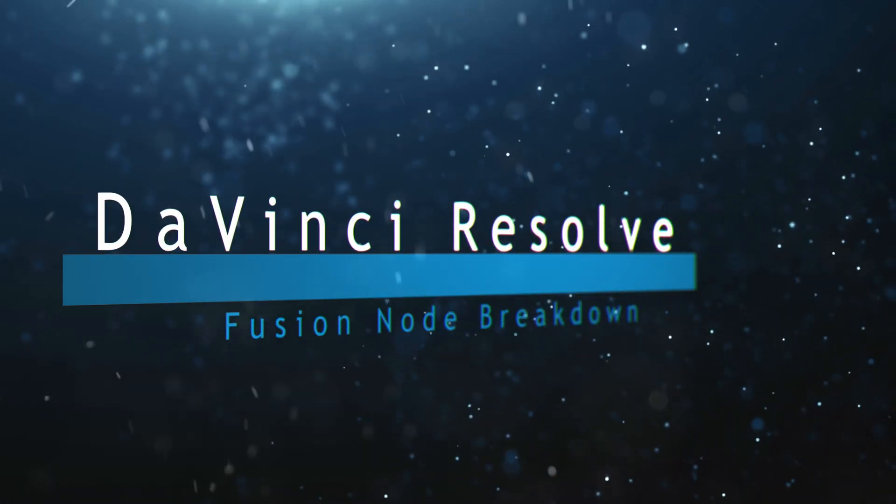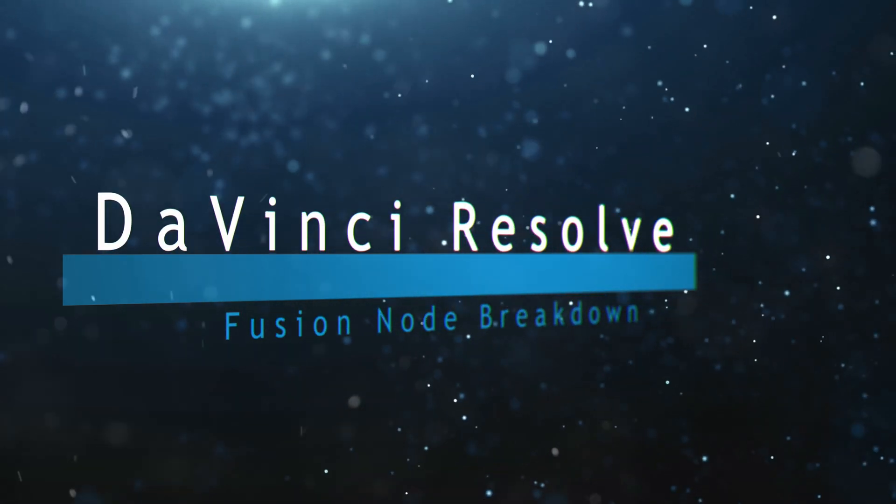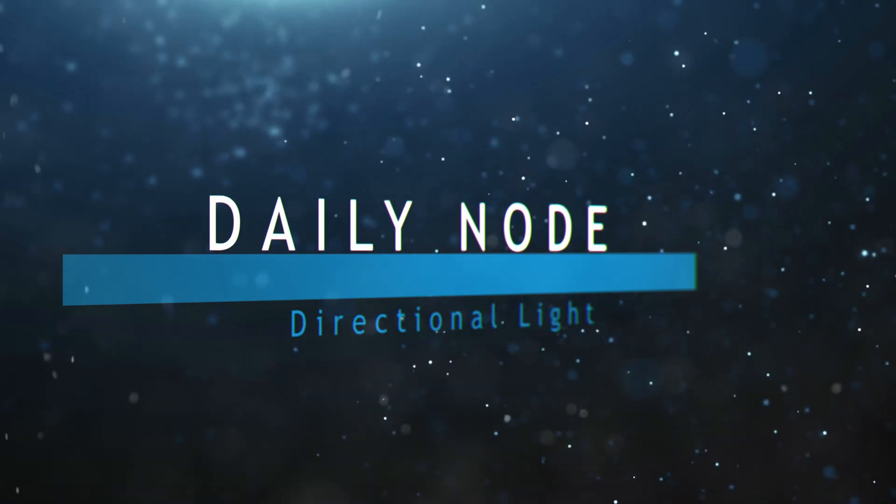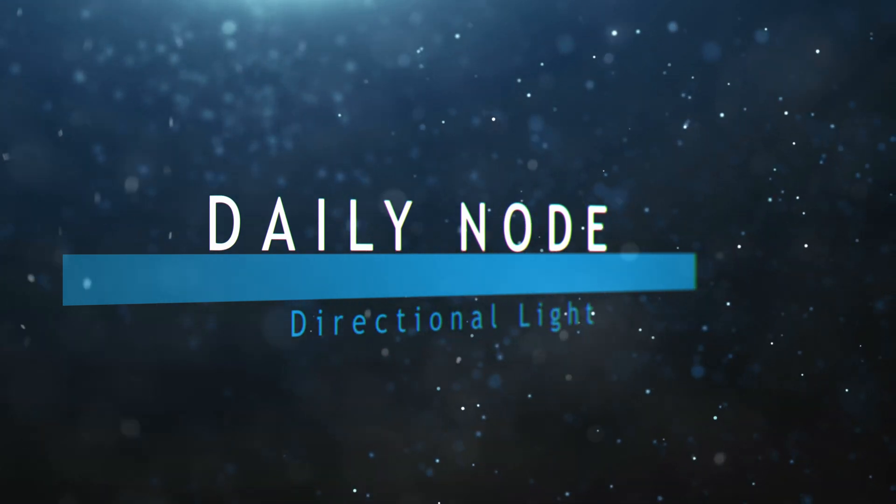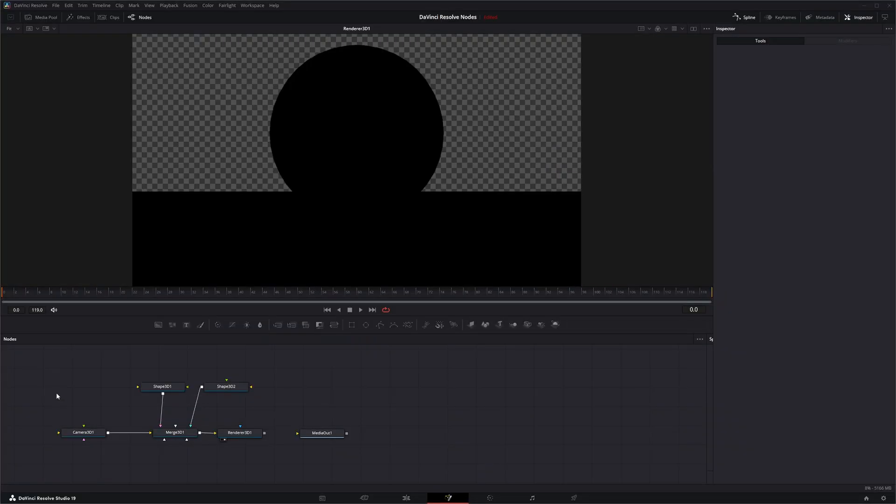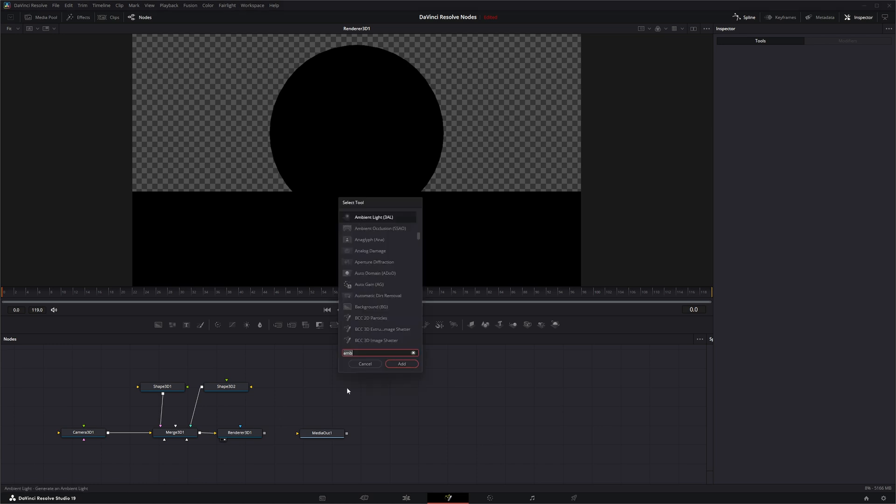Welcome to this DaVinci Resolve Fusion node breakdown. Today's node is the directional light node. We're going to jump into Fusion where we've got a camera, a merge, a render, and a couple shapes set up. We see nothing because we have no light in our scene.